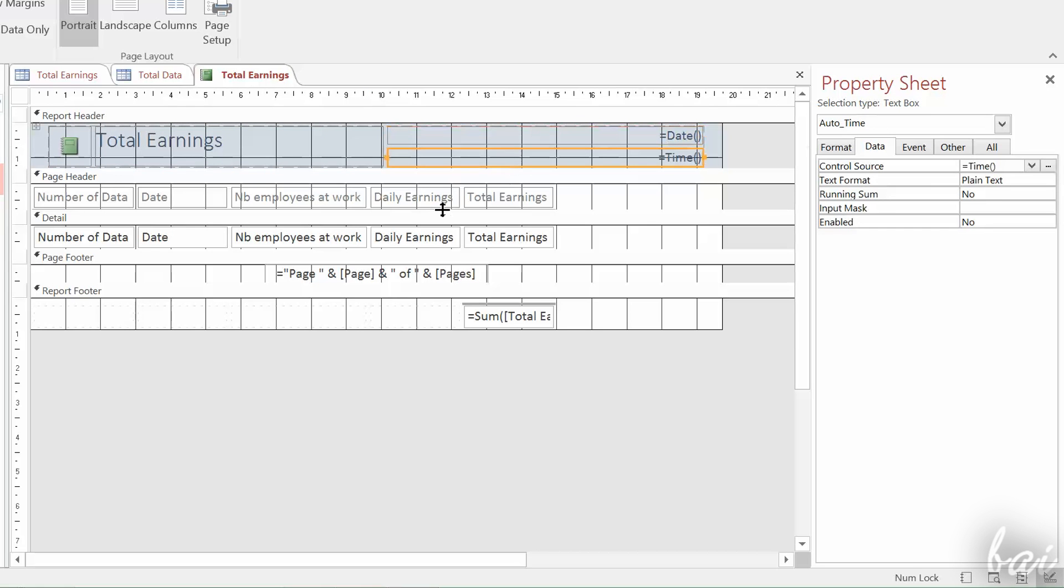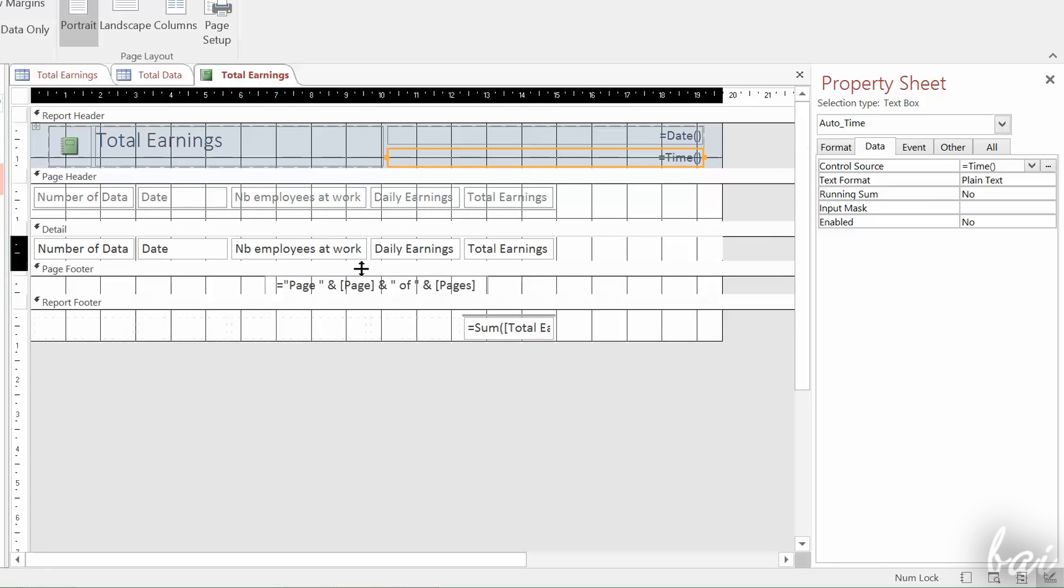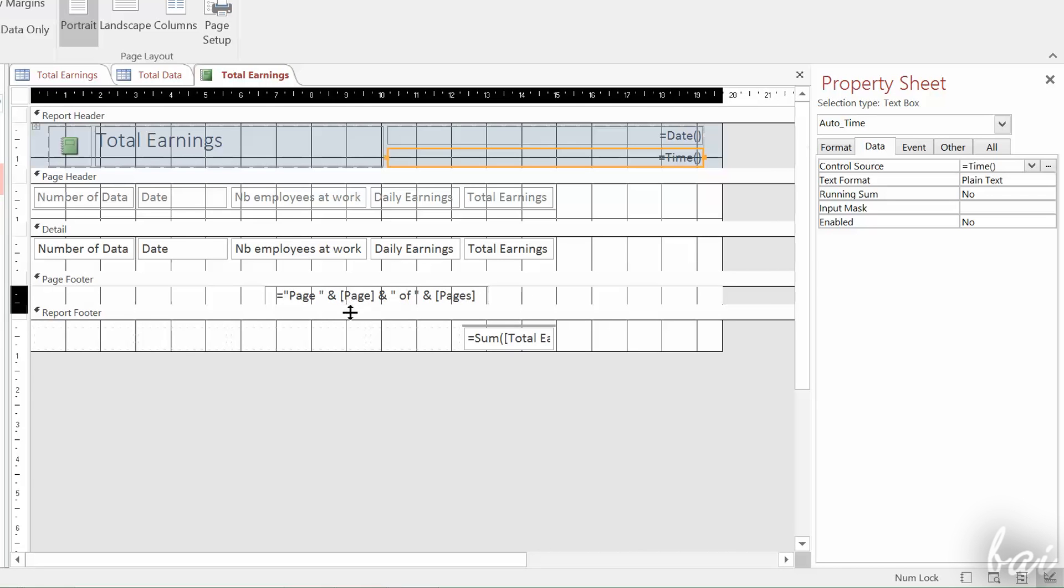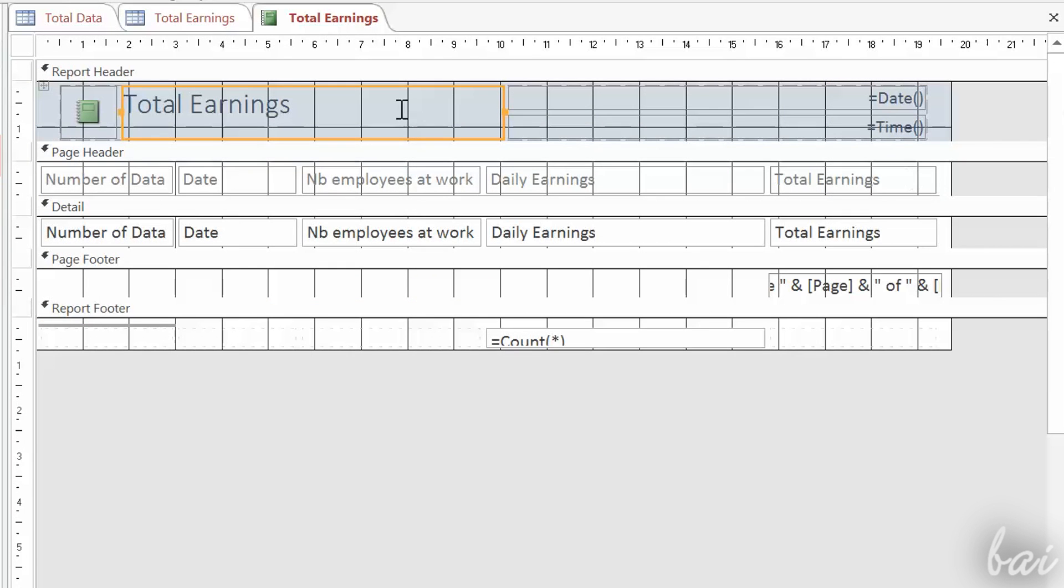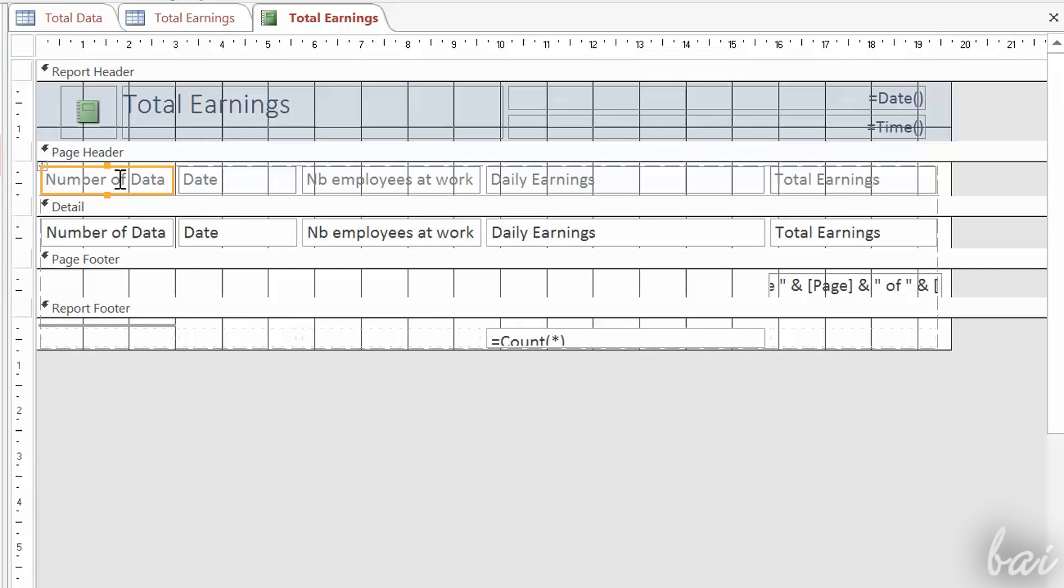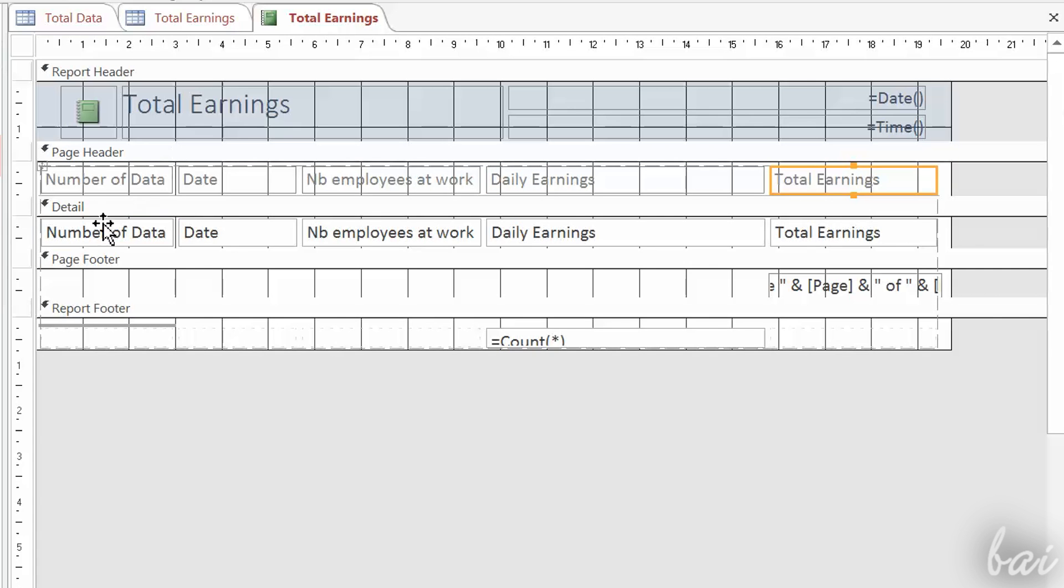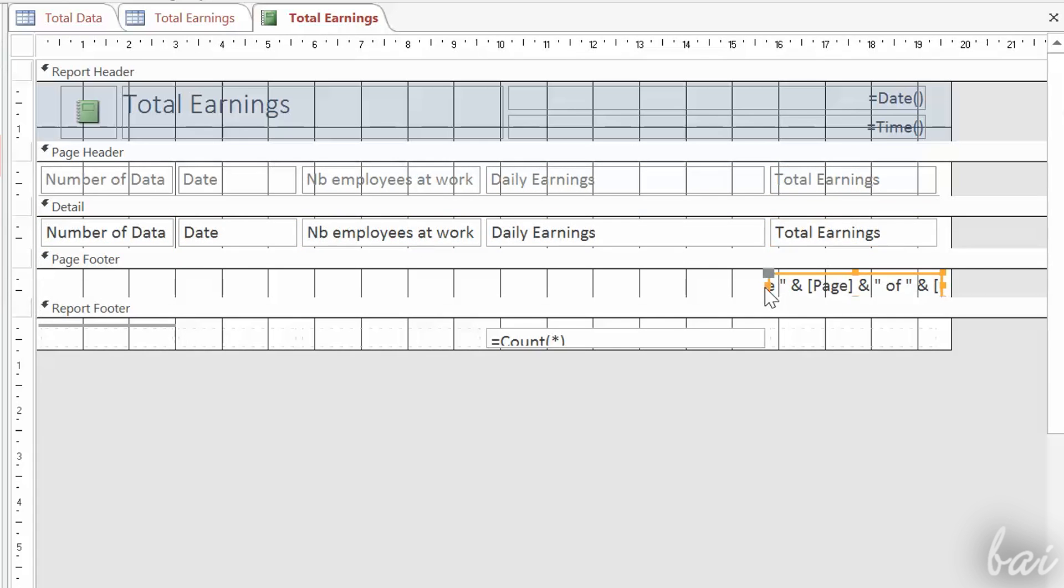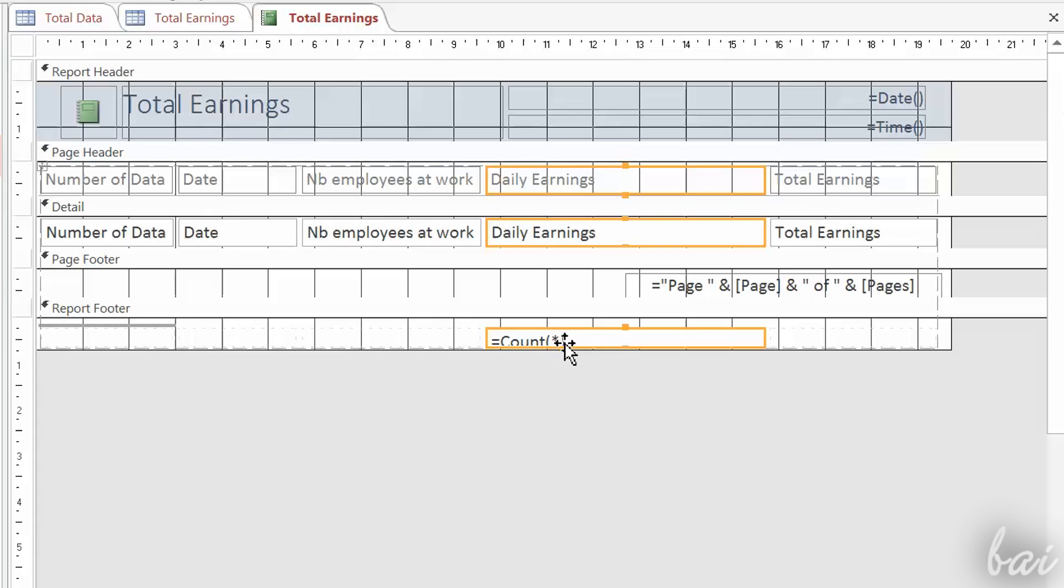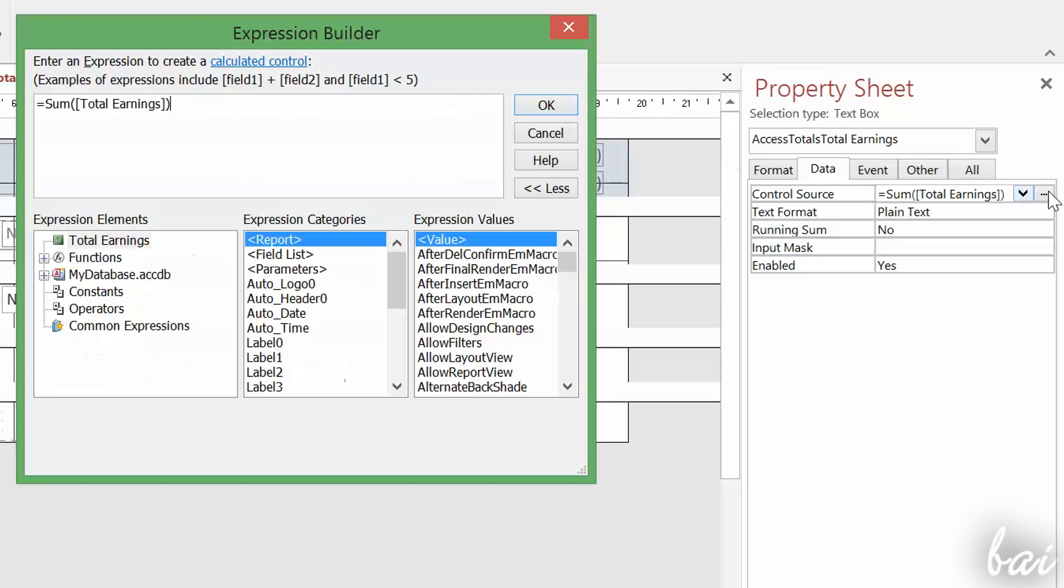By default, the report is built following the simple structure you see in the Design View. A Report header with a default picture and a title. A page header with labels that describe the report content. All report data under detail. And the footers that terminate your report with page numbers and any calculated cells. For example, the default one is added to a currency field, in order to sum its total.